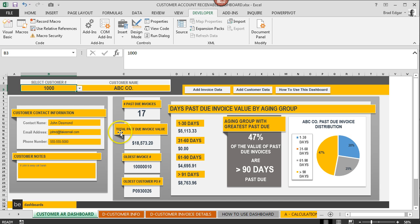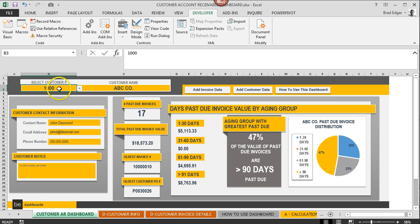The first thing that this dashboard is going to do is provide us with customer contact information as well as a bunch of past due invoice information for dollar values and then the categories of age receivables as well.